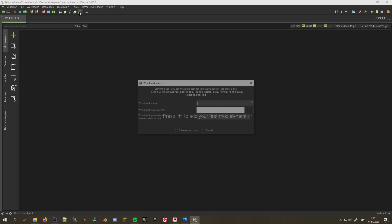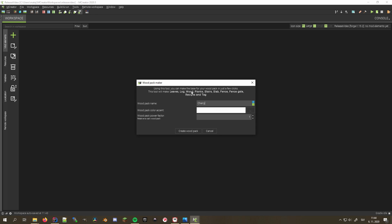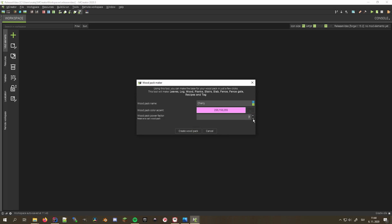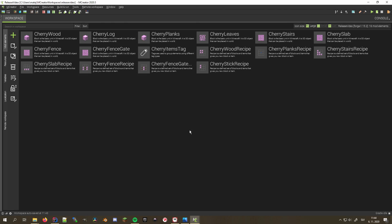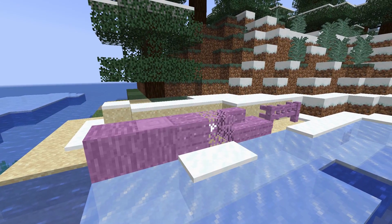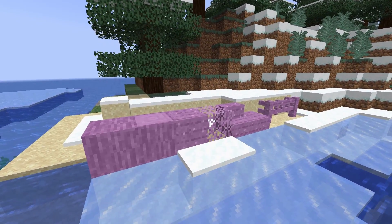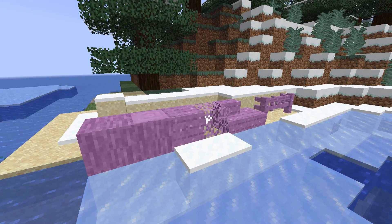Much like for material and ore packs, wood packs have now been added. They generate pretty much everything you'd expect any wood in Minecraft to have, so it's a perfect tool to speed up the creation of mods.